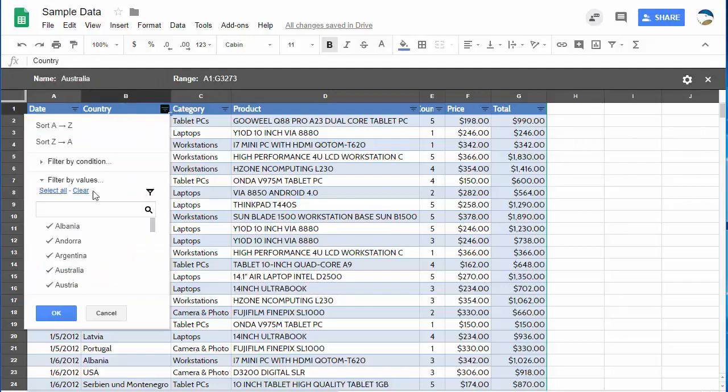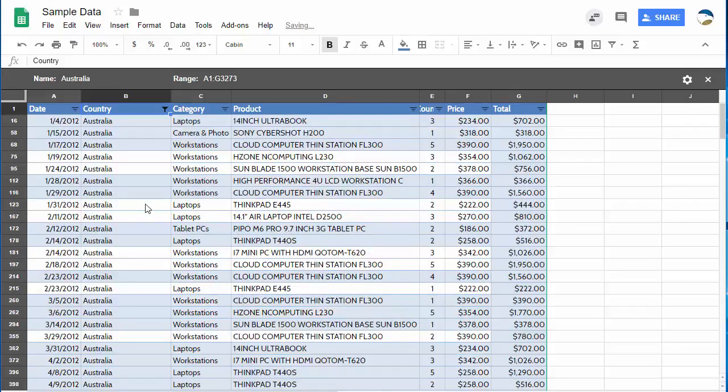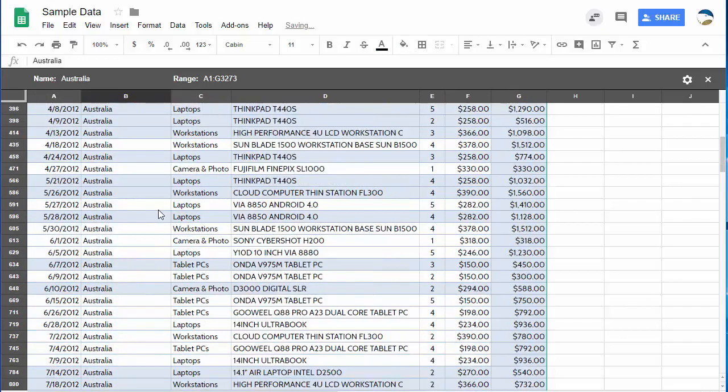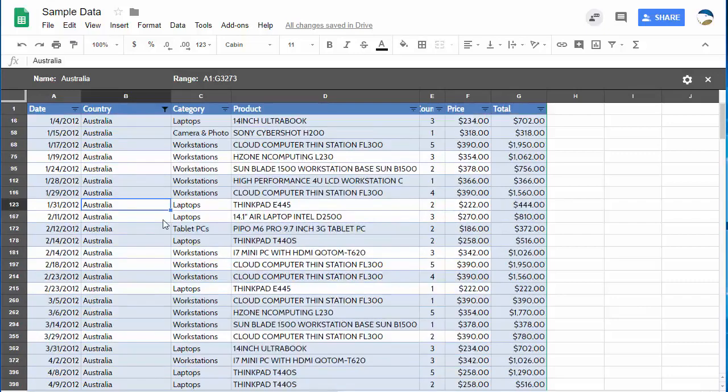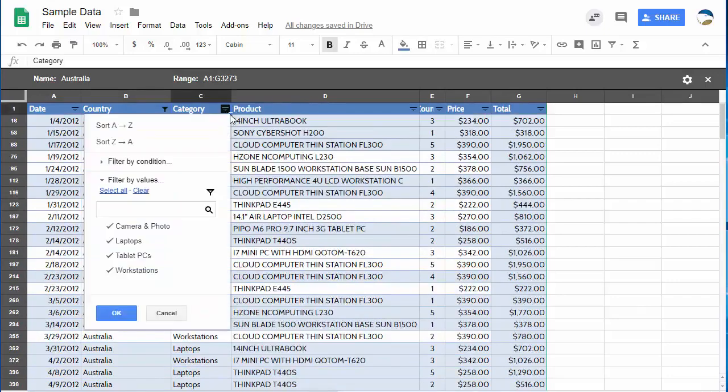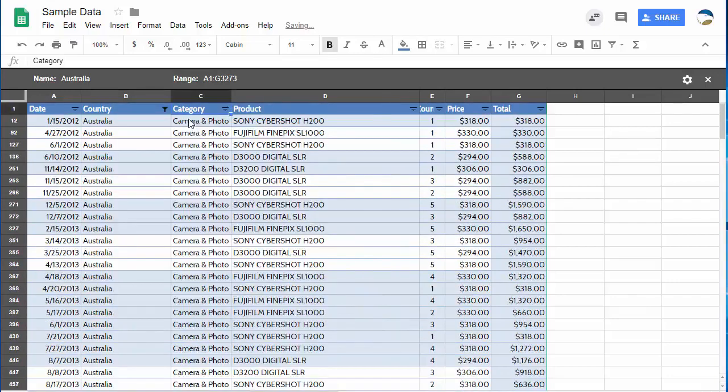So I pull this down and I want to clear all the selections first and then pick the things I want. Hit OK and there you go. From that point you can continue on customizing this filter, let's say by sorting by category or by filtering even more.